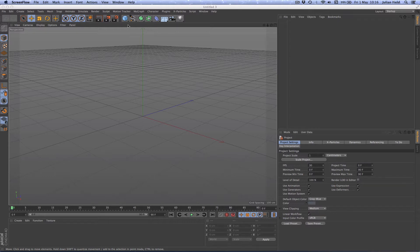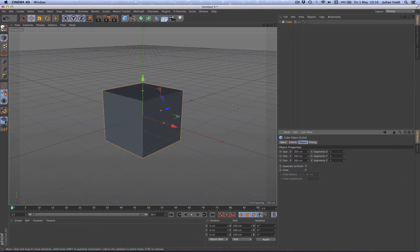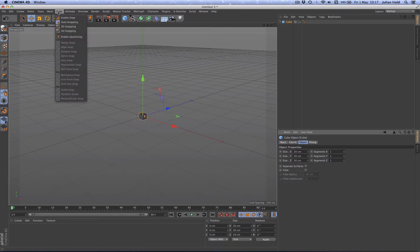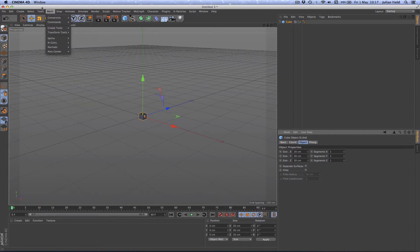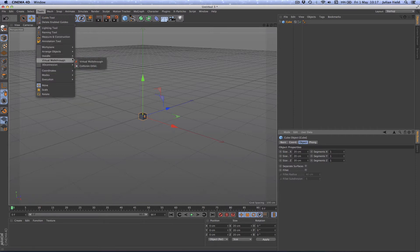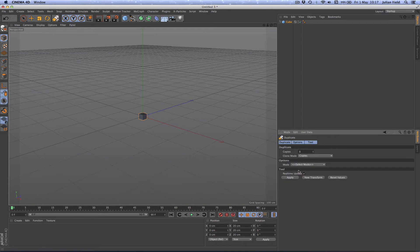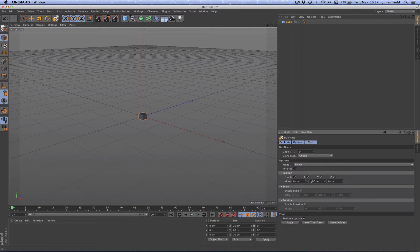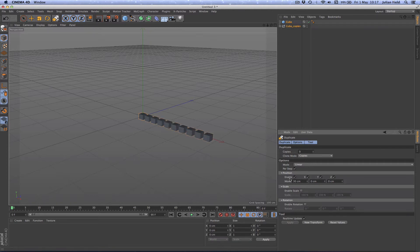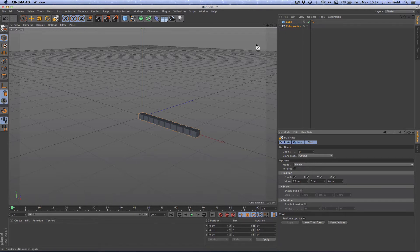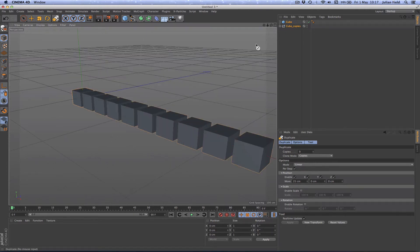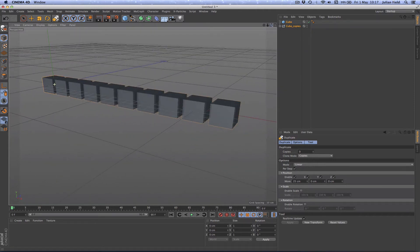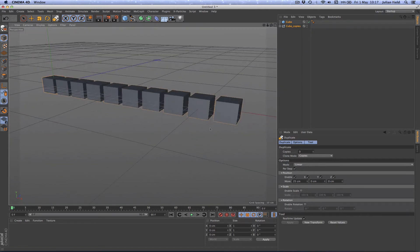To start, I'm going to get a cube and make it 20 by 20 by 20, then duplicate that. We'll have nine copies in linear mode. I don't want to do it in the Y, we'll do it in the X at 30. Let's go about 25 actually, a bit tighter. Now if we just zoom in on everything here, we've got the basic components for our LED ladder.